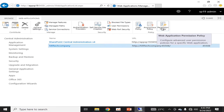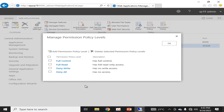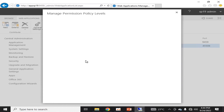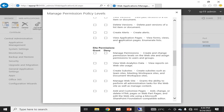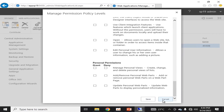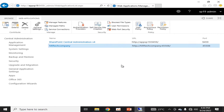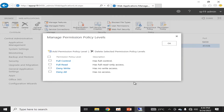The last thing for managing your web application is Permission Policy. By default there are four types: Full Control, Full Read, Deny Write, and Deny All. You can add any type of permission level, define any permission policy, and define various criteria here. These can further be used in your site collections as an out-of-the-box solution. These four permission policies are already created and are the most commonly used.